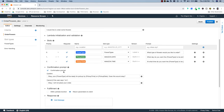Down here we have the confirmation prompt. It will say something like 'Your flower type will be ready for pickup at this time on this date — does this sound okay?' The user will say yes or no to confirm or cancel the order. If they say no, the bot returns a cancel response.